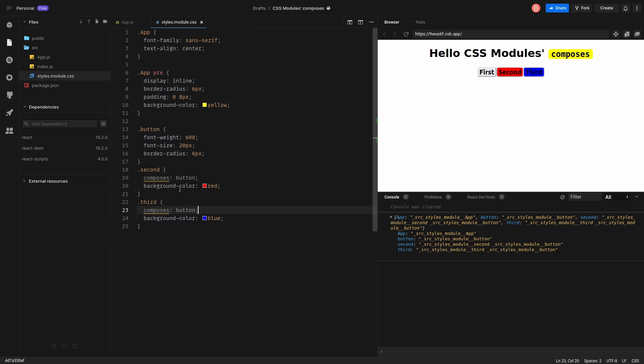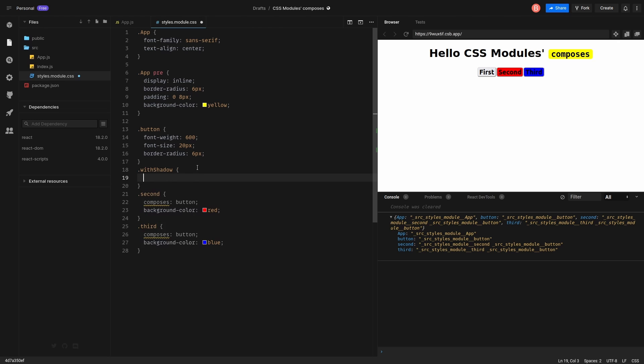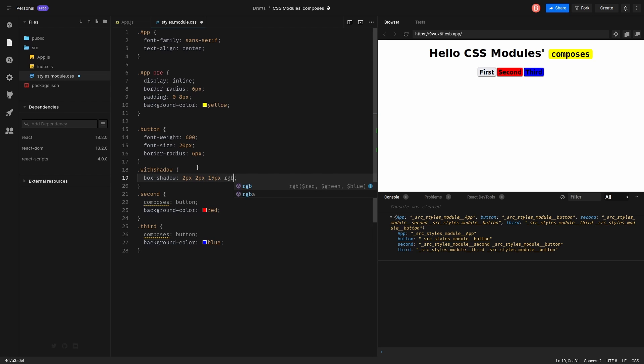Okay, so let's try composition a little bit more. For example, I want to create a class with shadow to add box shadow. Two pixels, two pixels, 15, black. Great.